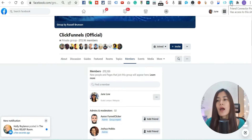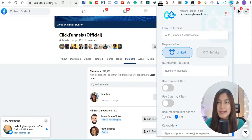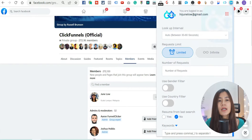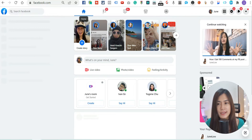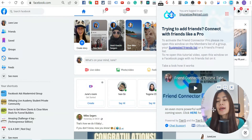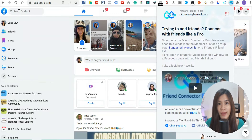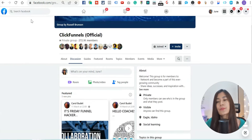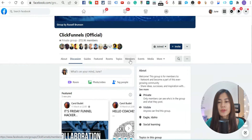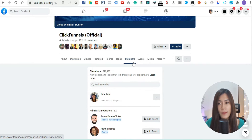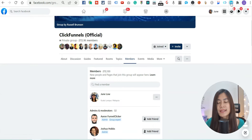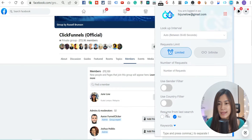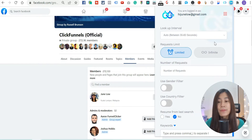Now back to the tutorial. Once you have installed Friend Connector Pro, there are two things you need to set up. Most likely when you first press on it you'll see a basic screen. To access the full settings, go to a Facebook group where you want to add friends — for demonstration I'll use the ClickFunnels official group — then click on Members. Once you're on the Members page, click the Friend Connector Pro extension and you'll see the full interface.